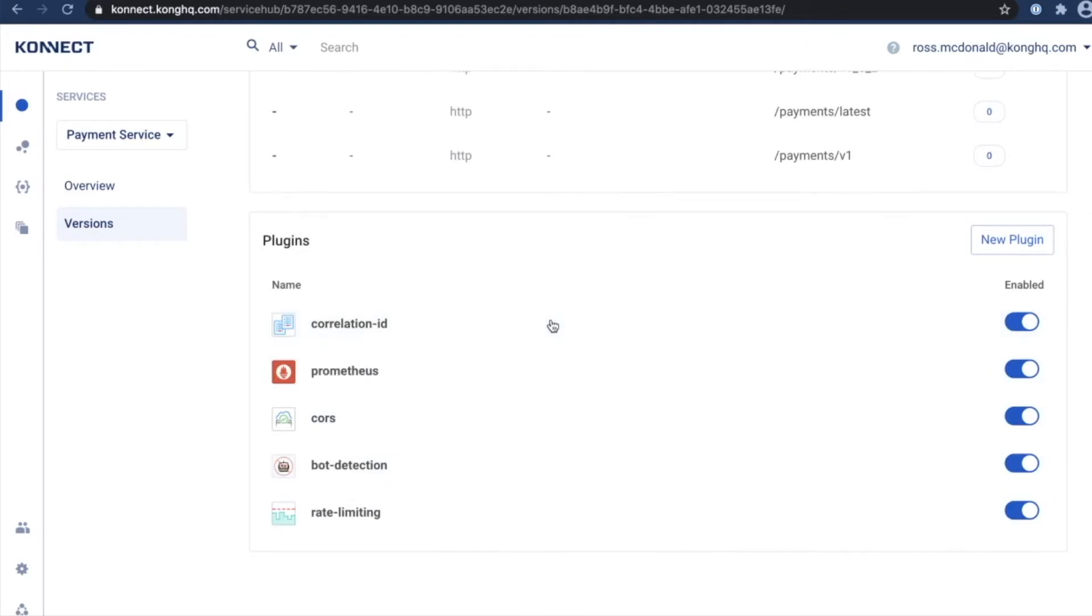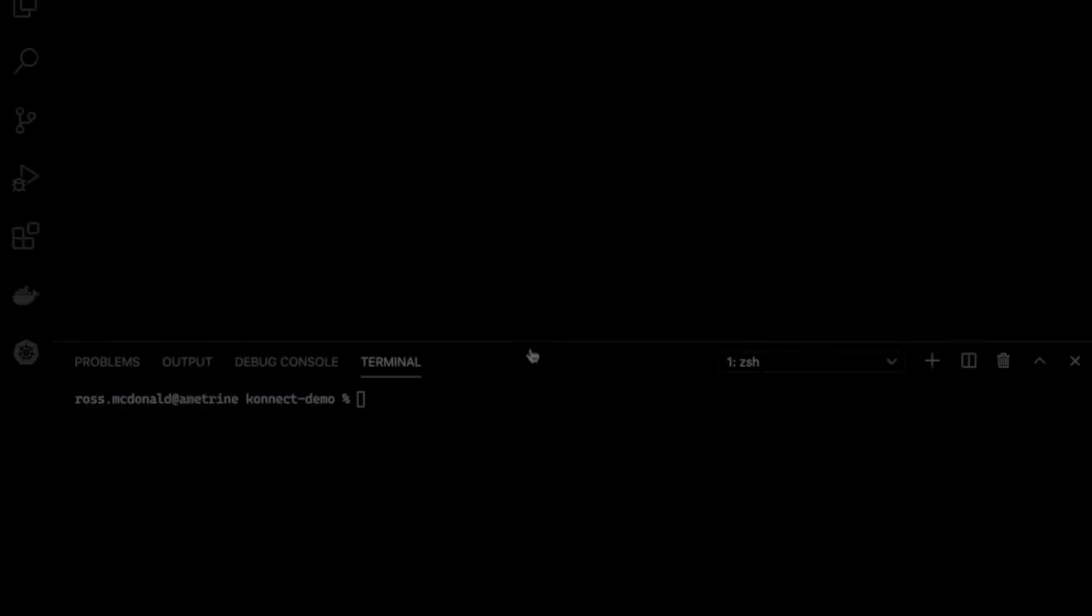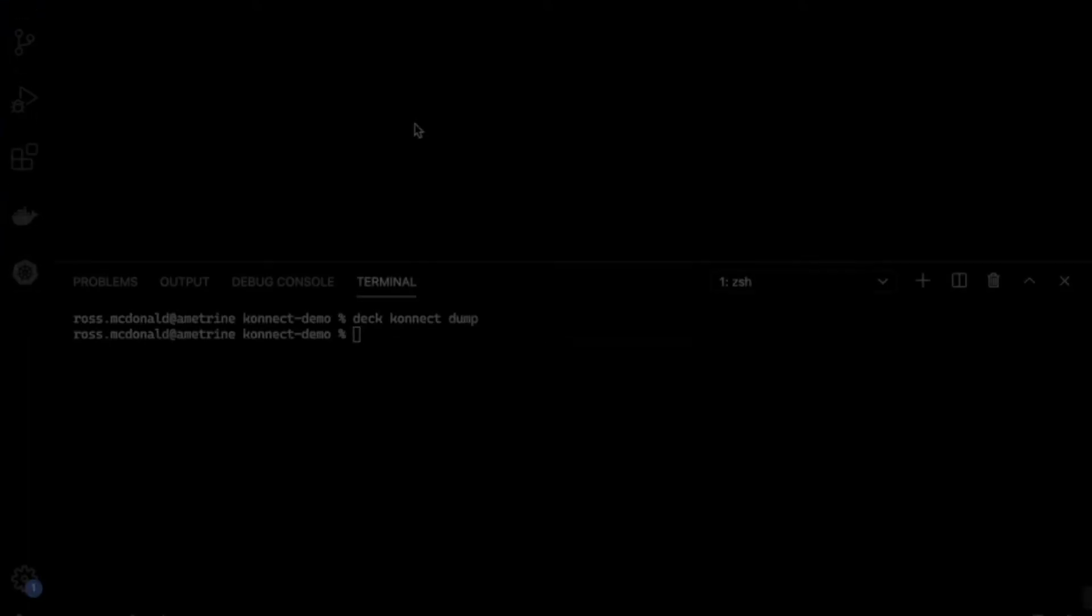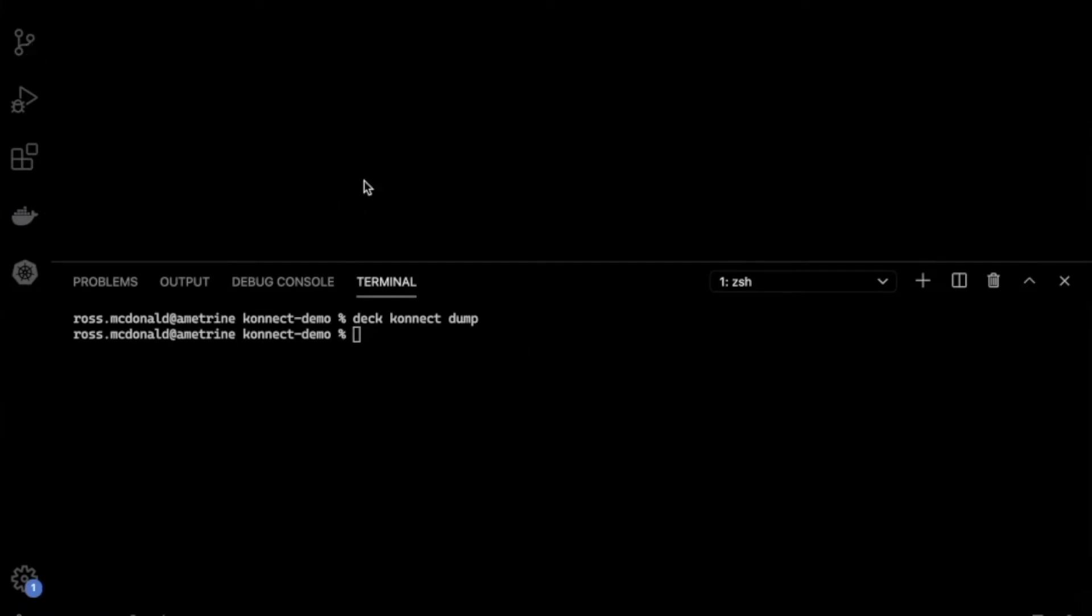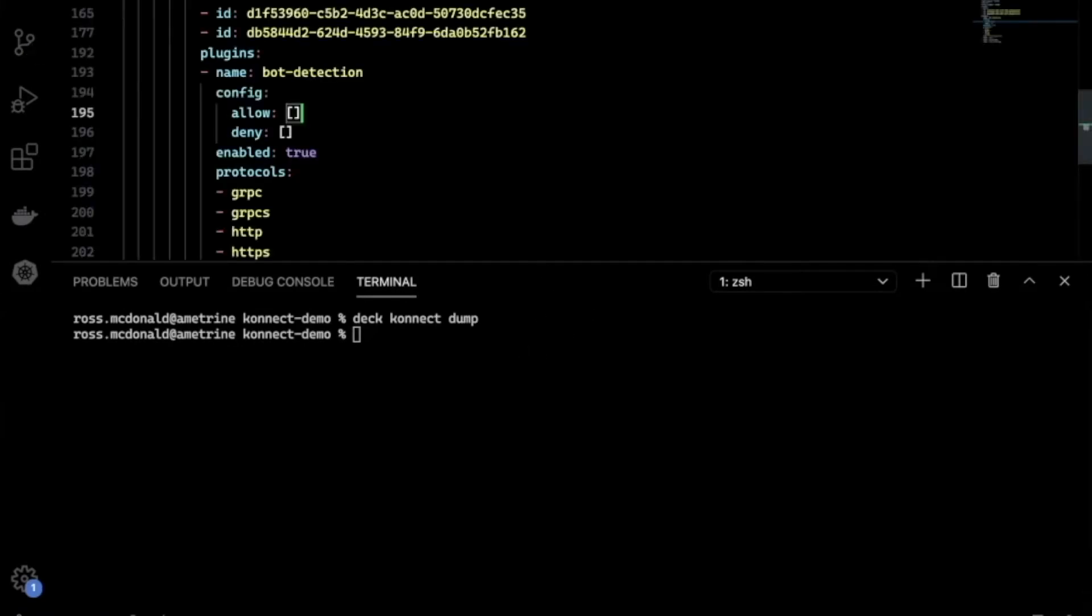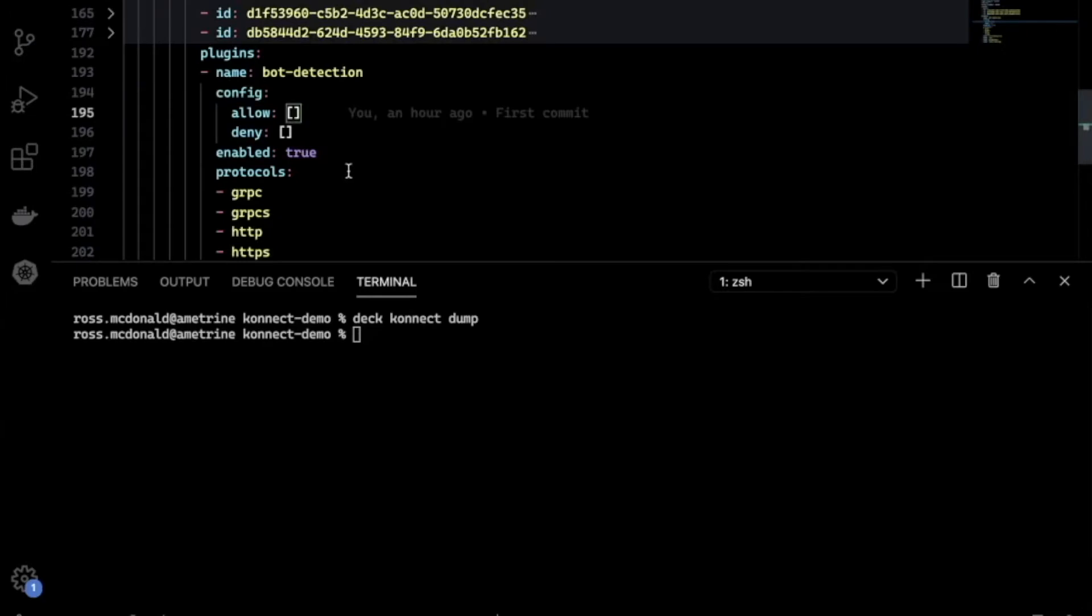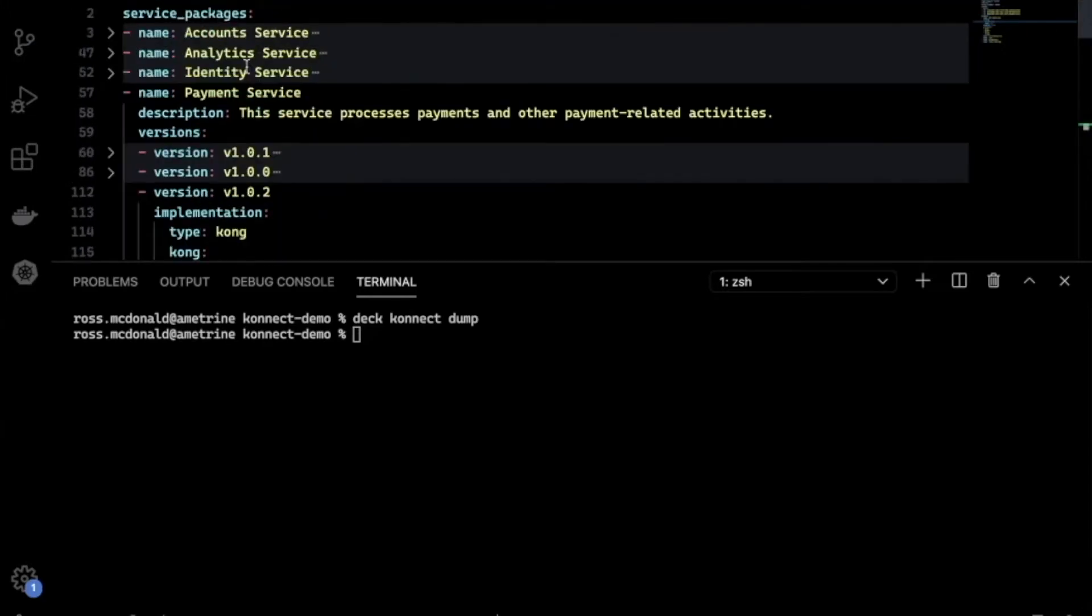Let's say we wanted to disable one of the plugins. For that, I'm going to open up Visual Studio Code. From here, I can run a deck connect dump command. This is going to capture the state of the configuration as it lives inside of Connect and write it to a local YAML file.